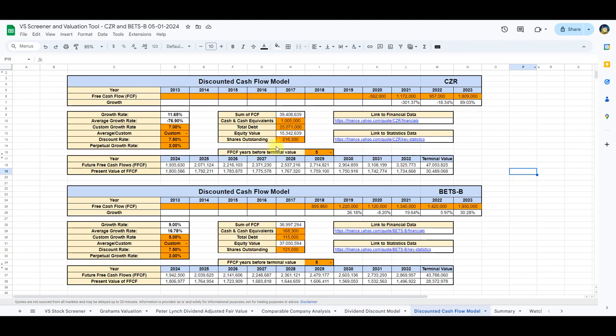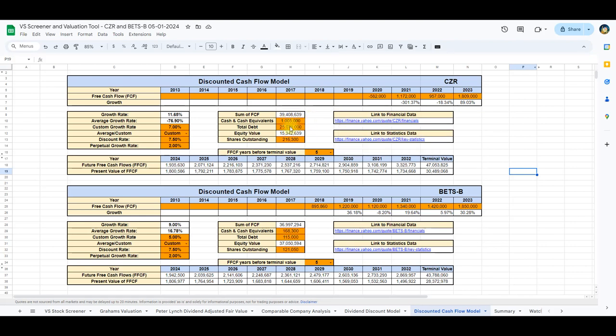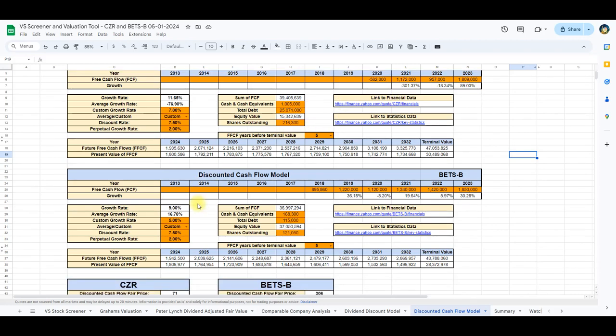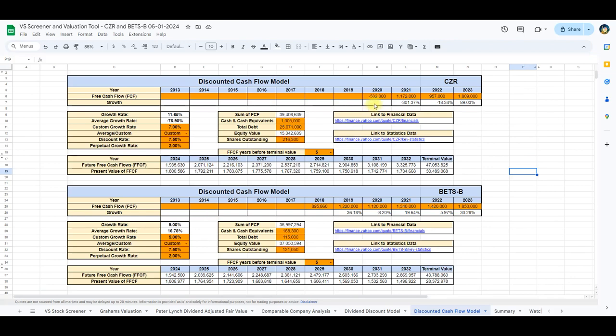For Caesars, we can source the data from Yahoo Finance, including cash and cash equivalents, total debt, shares outstanding, and free cash flow data. When we integrate this data into the model, the intrinsic value calculated stands at $71. Remarkably, this is 63% over the current stock price. Of note, Caesars experienced a negative free cash flow in 2020, which decreases the viability of this model and we have therefore used a custom growth rate of 7%.